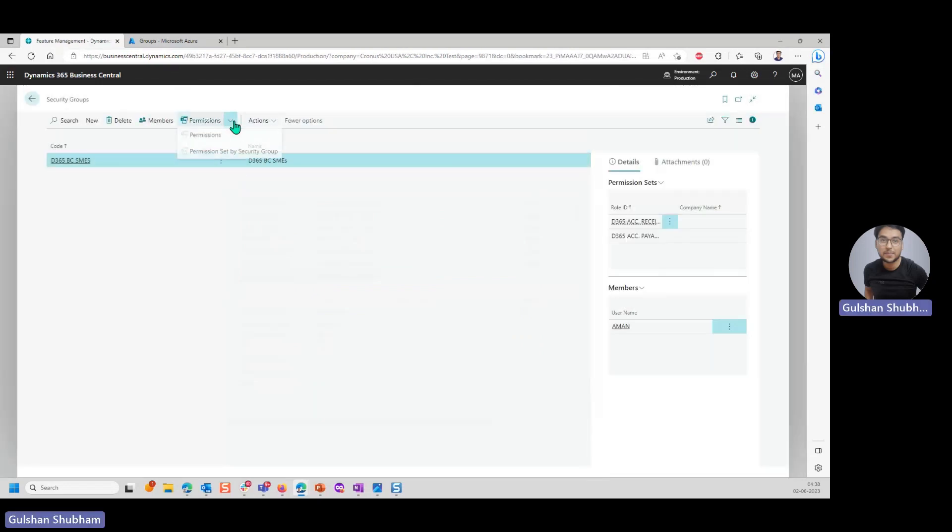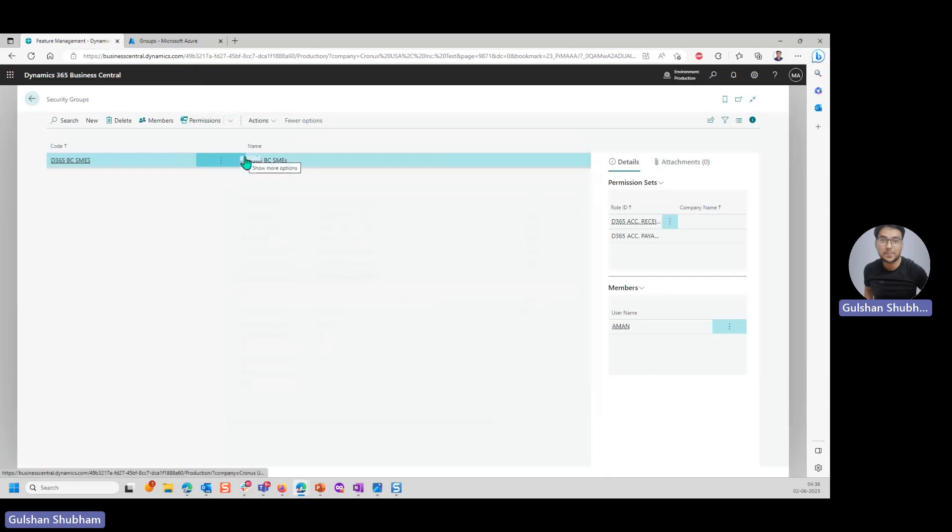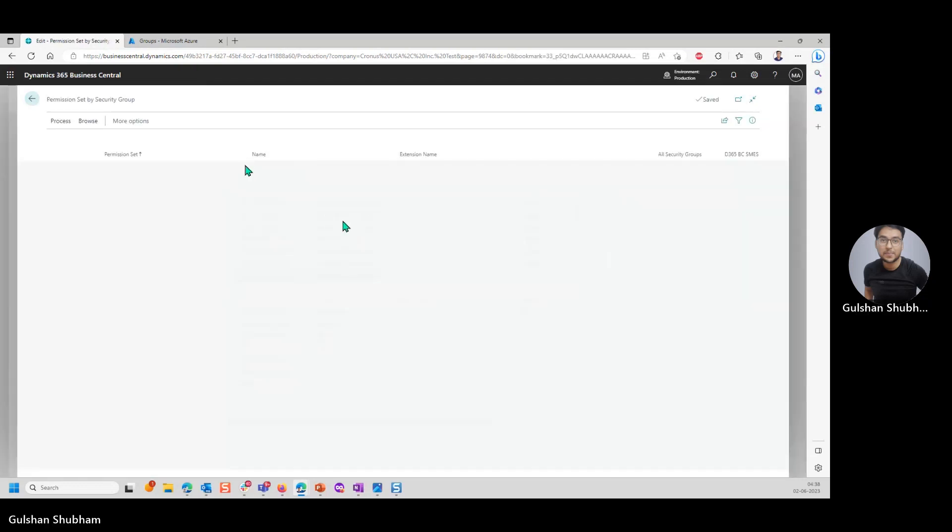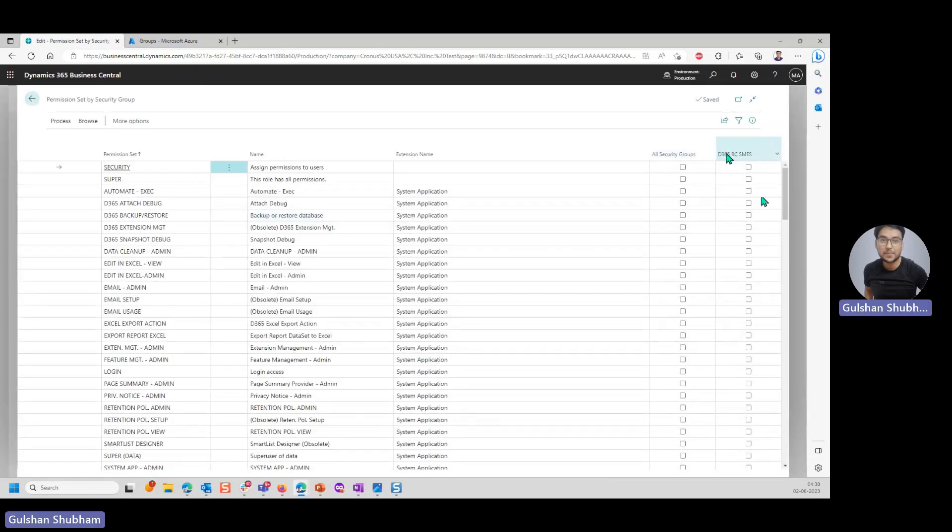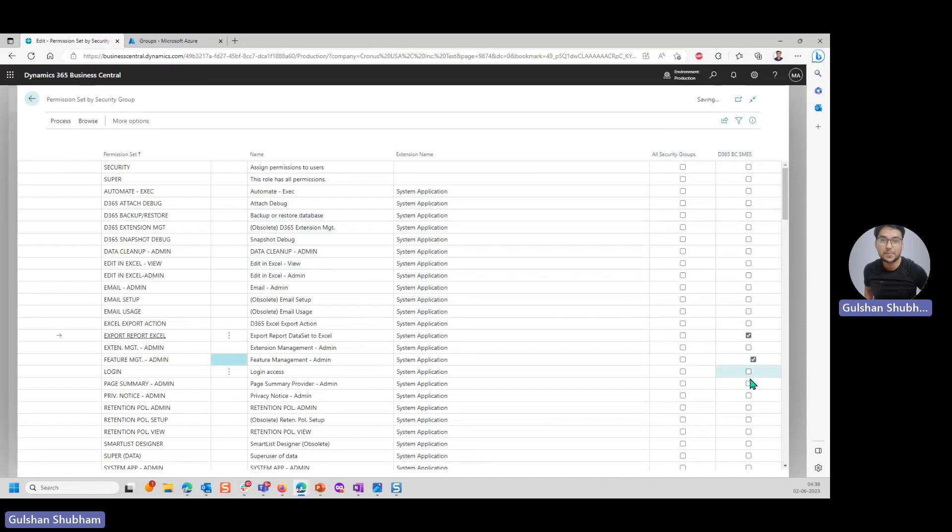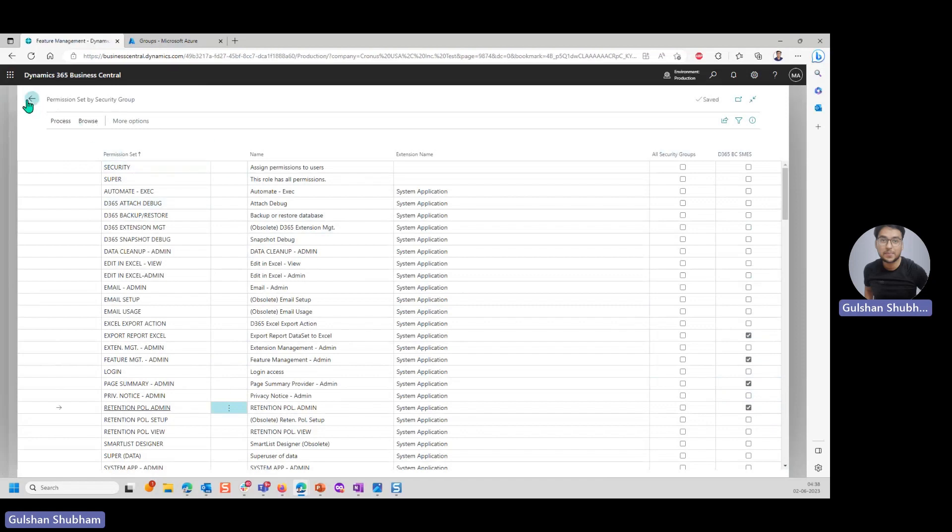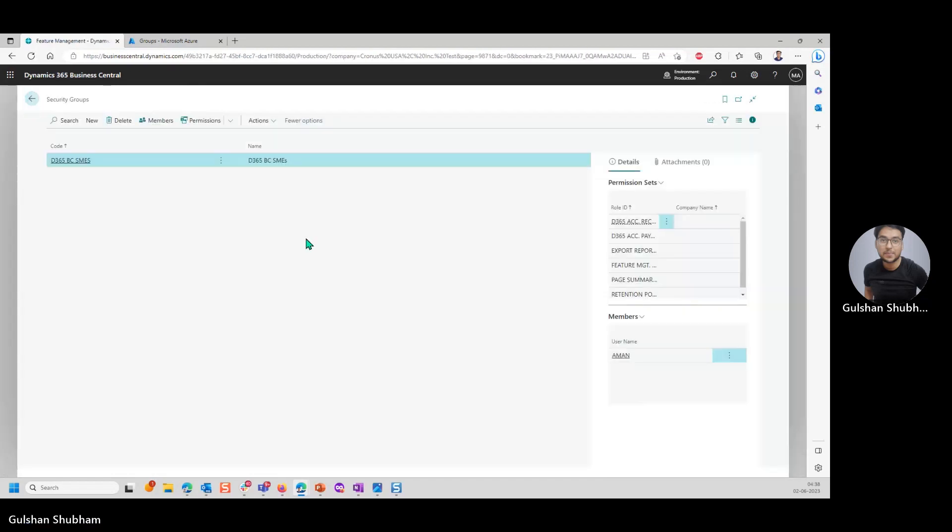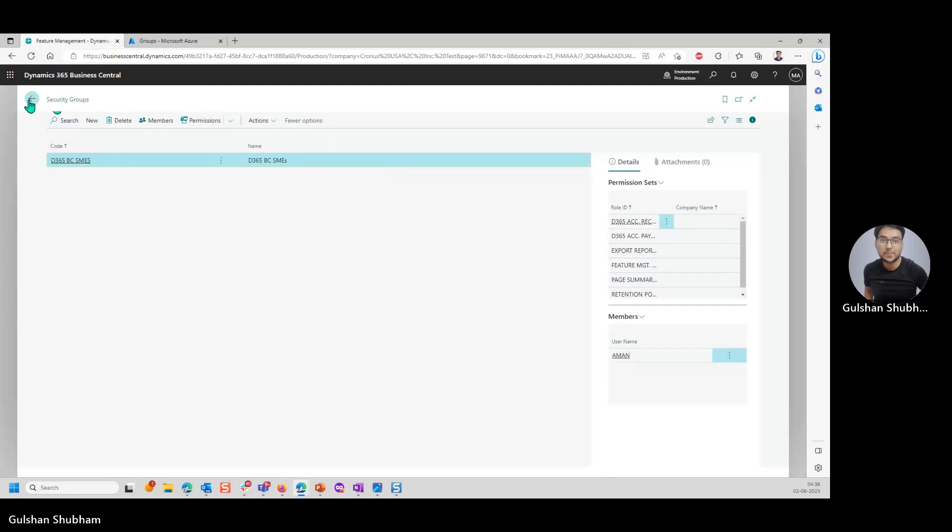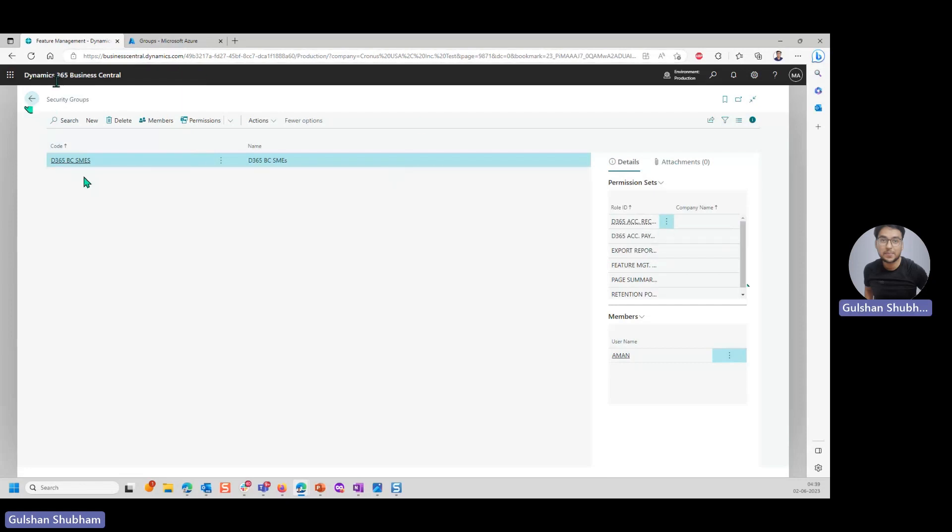And the other way is to have a grid which is permissions set by security group. I have created one security group, so it is showing here. Whatever you want to add, I can click here. It is much simpler than adding it one by one in the previous option. Now if you see, all these permissions sets are added here. This is how you create a security group in Azure, link it to security group in Business Central and add permissions to it.